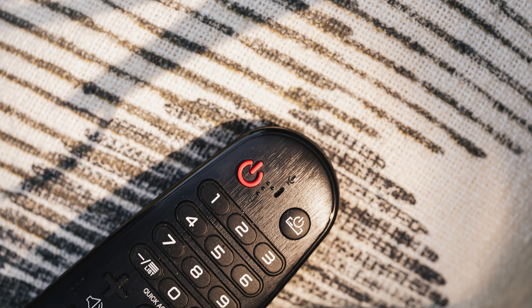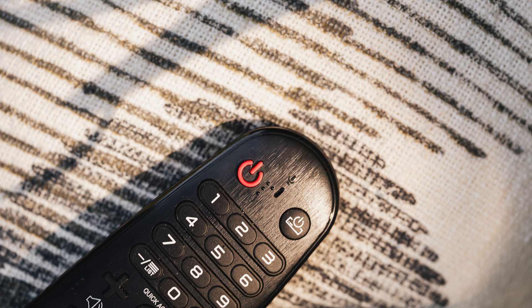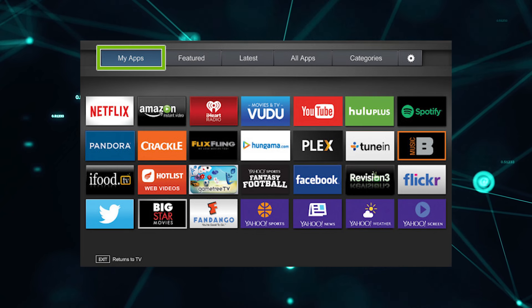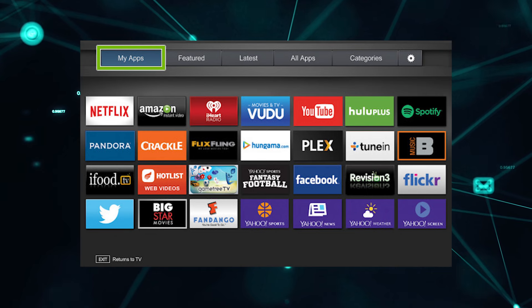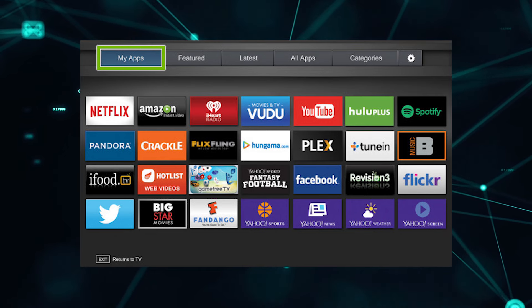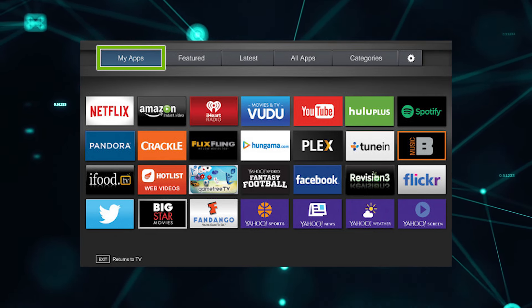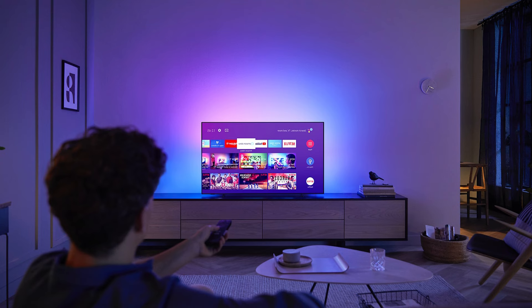Next, select the app and look for an option that says delete, remove, or uninstall. This option might be located in a submenu or accessible through a long press on the app icon. A long press is just holding down on the app for one or two seconds.